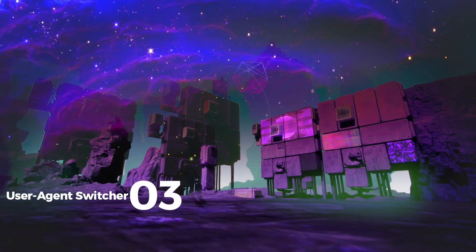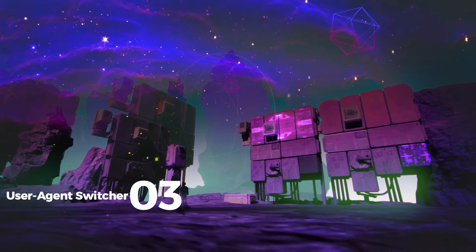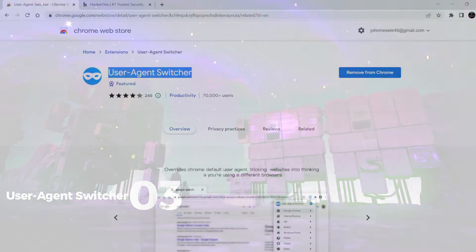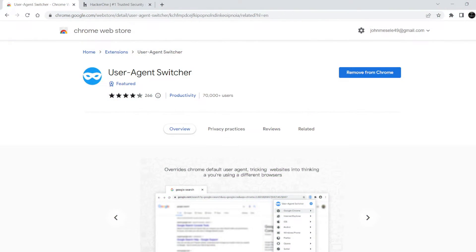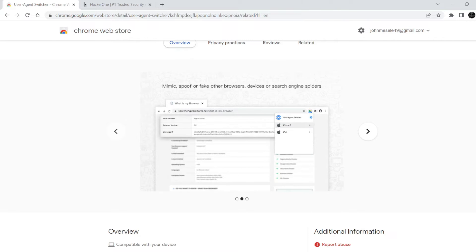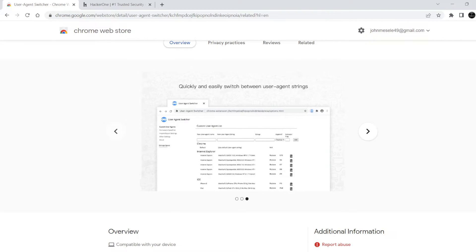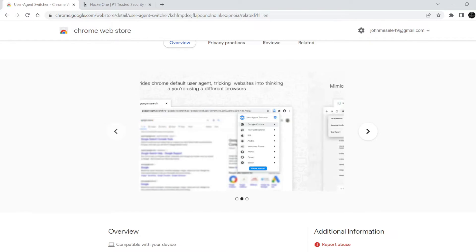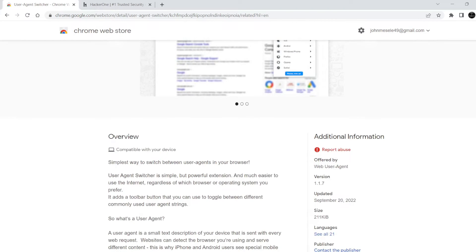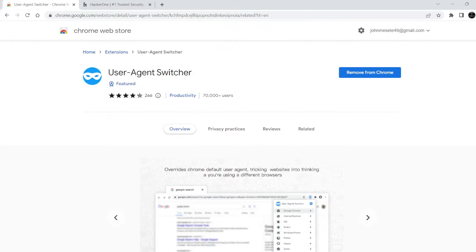The third is User Agent Switcher. The user agent is a small text description of your device that is sent with every web request. Websites can detect the browser you're using and serve different content. This is why iPhone and Android users see special mobile websites when they browse the web.